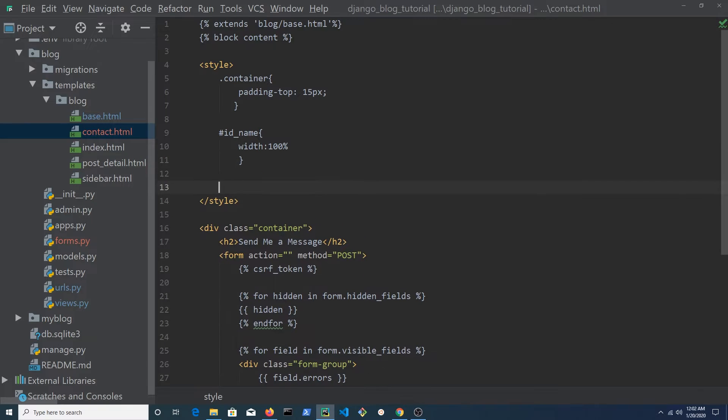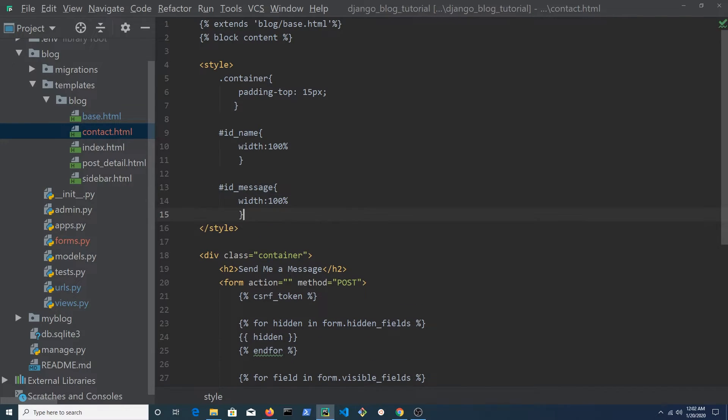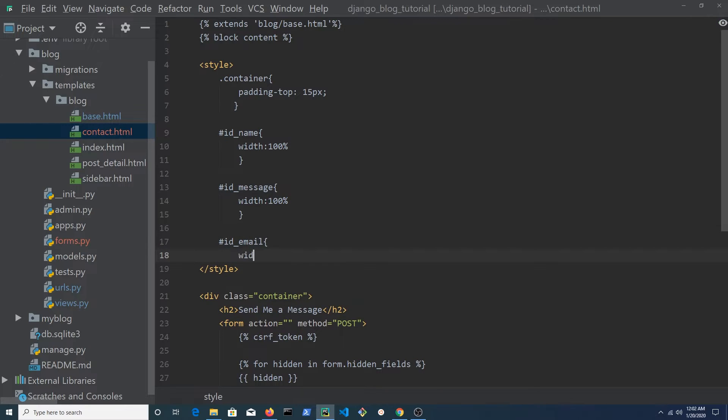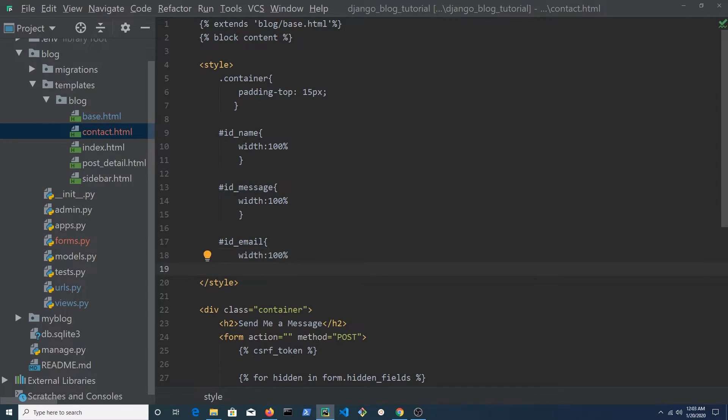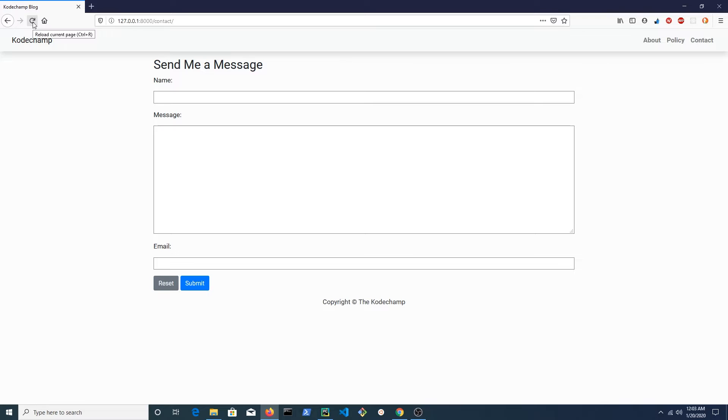Refresh the page in the browser to see the changes that were made. Set the width of the message field to be 100% as well. Set the width of the email field to be 100%. Refresh the page to see the form in the browser.